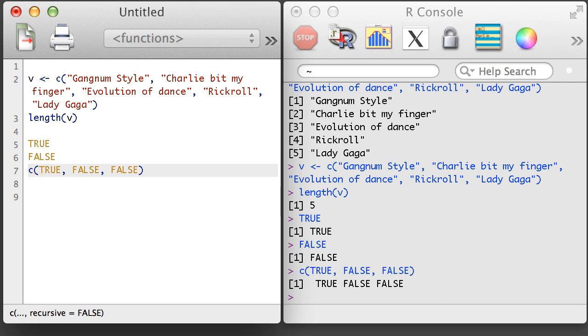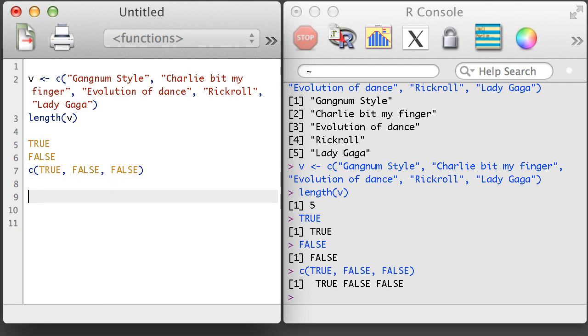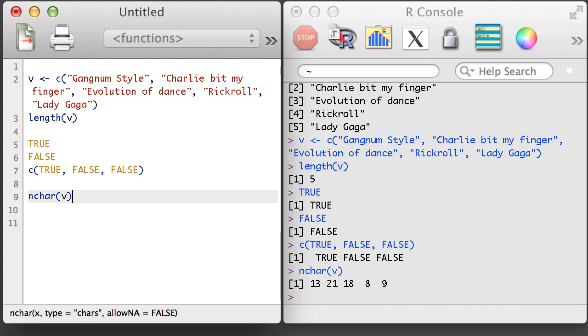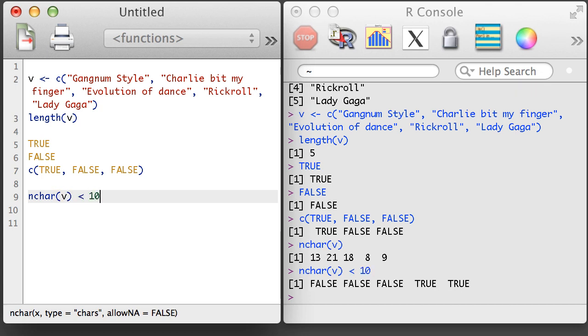One of the really handy features of Boolean vectors is that they can be used to extract specific elements of a vector that meet a certain criteria. For example, here I'll use the NCHAR function to find out the number of characters in each character string in the vector.